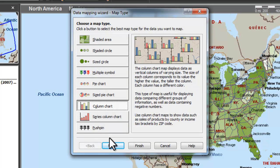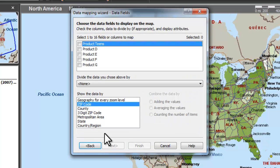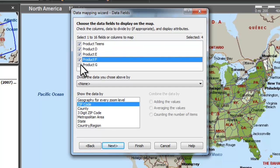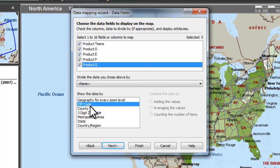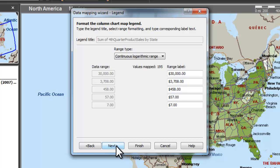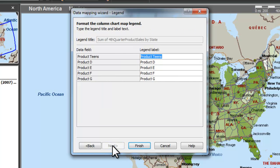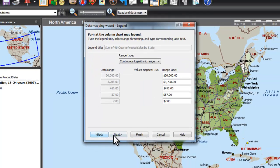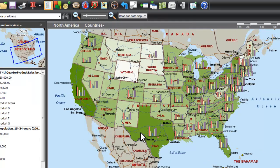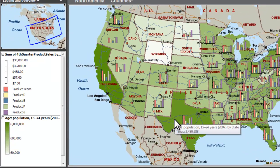For this example, we're going to choose the column chart to show the data and choose the columns which we want to be displayed. It shows you the ranges, the titles, any corrections that can be made at this point, and then finish.